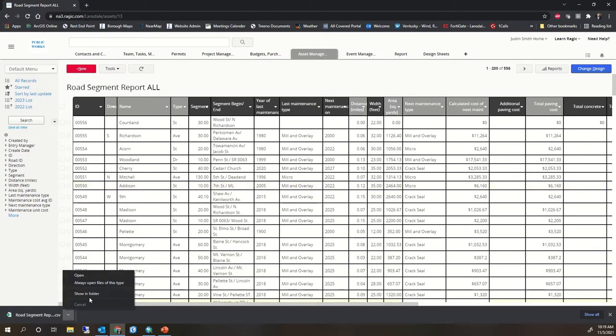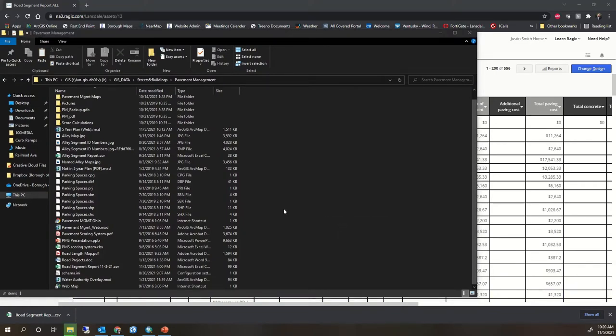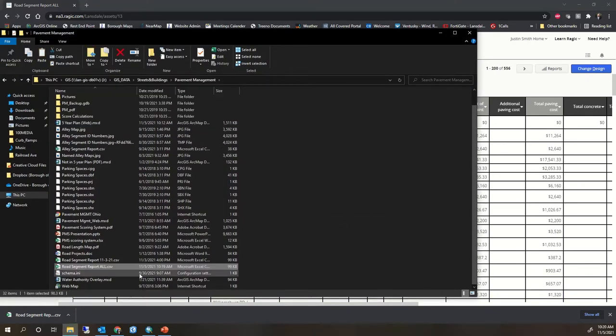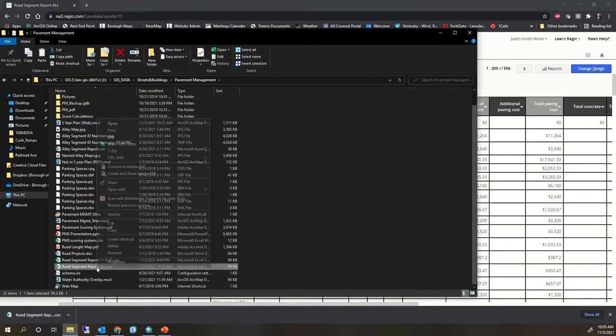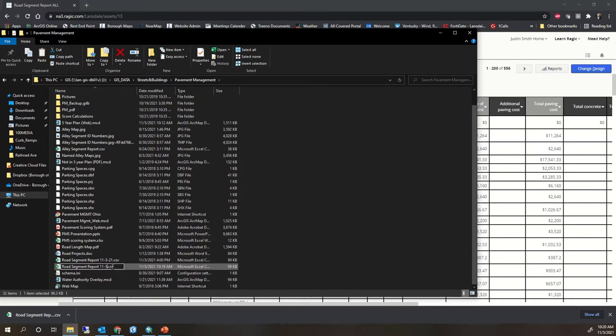So RAGIC allows us to download an Excel document, a CSV more specifically. I just download it to my desktop. I'm gonna give it a clever name so I know which one it is. Just road segment report the date.